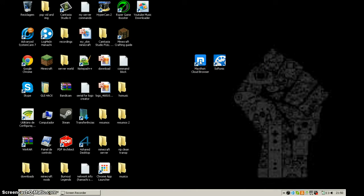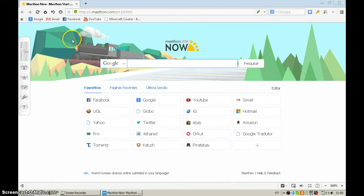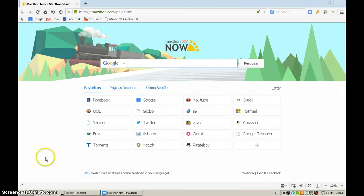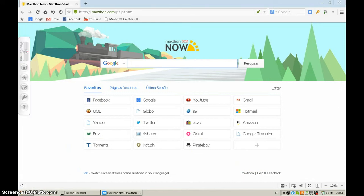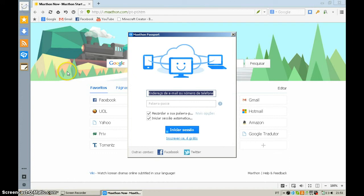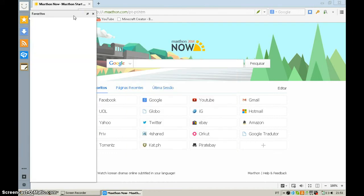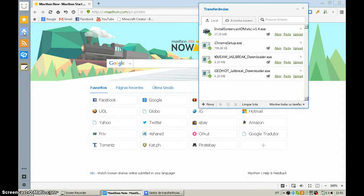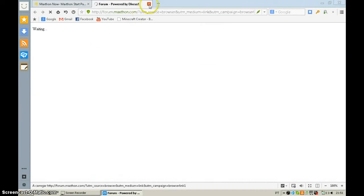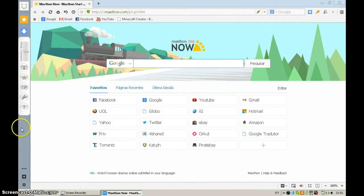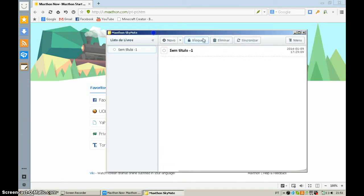Now let's go to the browser. This is what it looks like. When you get it, it comes with this sidebar right here. You can hide it by clicking here, or open it up. You have the Cloud Passport, your favorites, and you can navigate really fast. There's also a Download Manager, RSS feeds, the Maxthon forums, and Sky Notes.